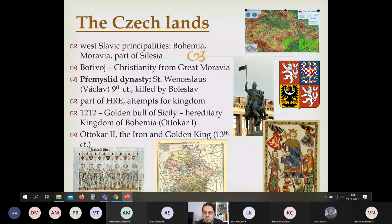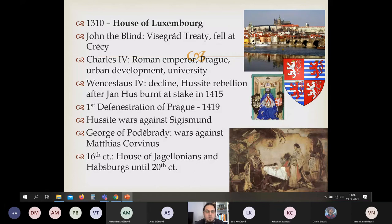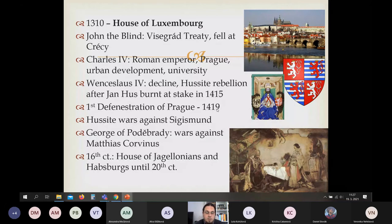Přemysl Otakar II, the Golden and Iron King of the 13th century, brought Bohemia and the Czech lands to their greatest power. When Václav III died, the Přemyslid dynasty ended, and the new House of Luxembourg was chosen — including John of Luxembourg, known as John the Blind. He signed the Visegrád Treaty and was later killed at the Battle of Crécy. His son Charles IV — or Václav IV, as a Roman Emperor — became the greatest Czech in history. He moved the capital of the Holy Roman Empire from Aachen to Prague, making Prague one of the most beautiful cities. His sons ruled less properly: Sigismund in Hungary and Václav IV in Bohemia. After Jan Hus was burned at the stake in 1415, it led to the first Defenestration of Prague and the start of the Hussite Wars.